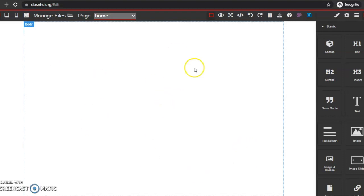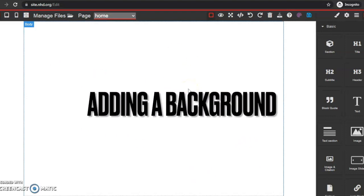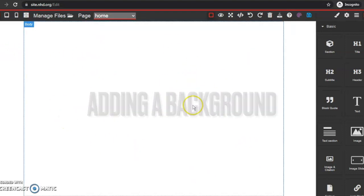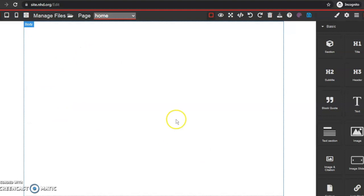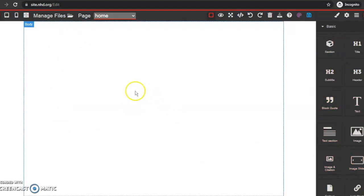You'll see here that I have a blank canvas — everything's white. In the middle I have this body section and this is where I'm going to drag and drop all of my elements to create my website.